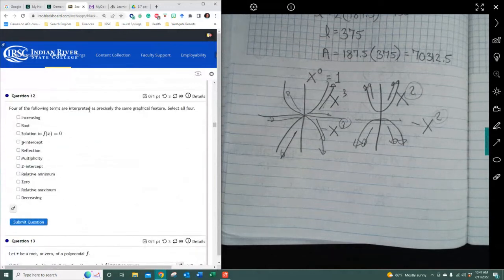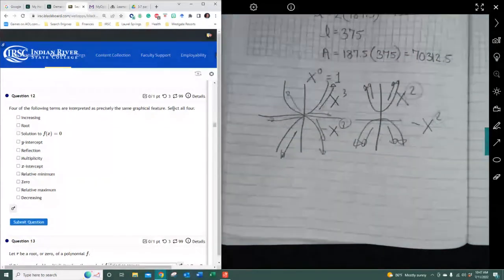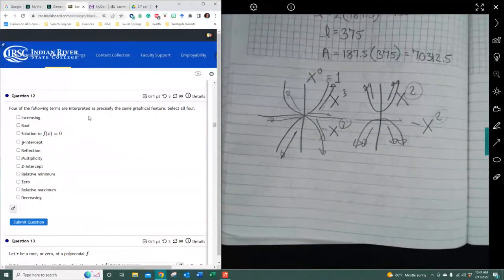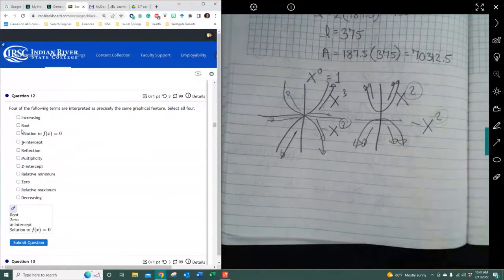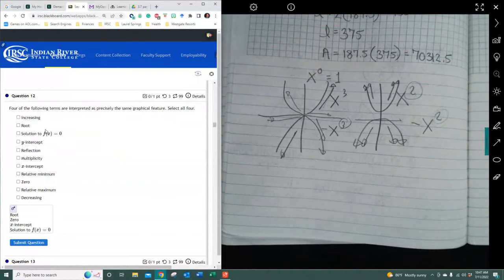Four of the following terms are interpreted as precisely the same graphical features — select all four. When we're talking about that, we're looking at roots, zeros, x-intercepts, and the solution where the output is zero. Those are all saying the same exact thing as far as the graph is concerned. If I say 'what are the roots,' I'm referring to the zeros of the function or where we're crossing over the x-axis.